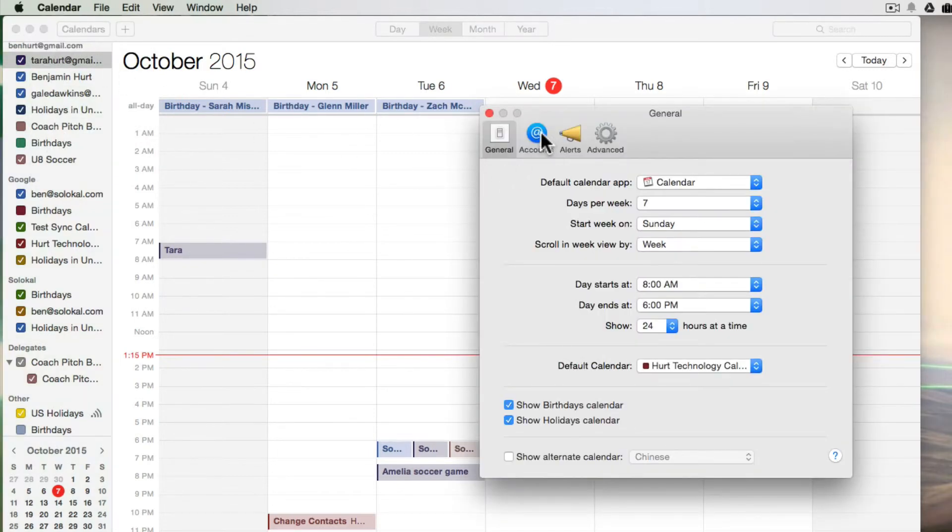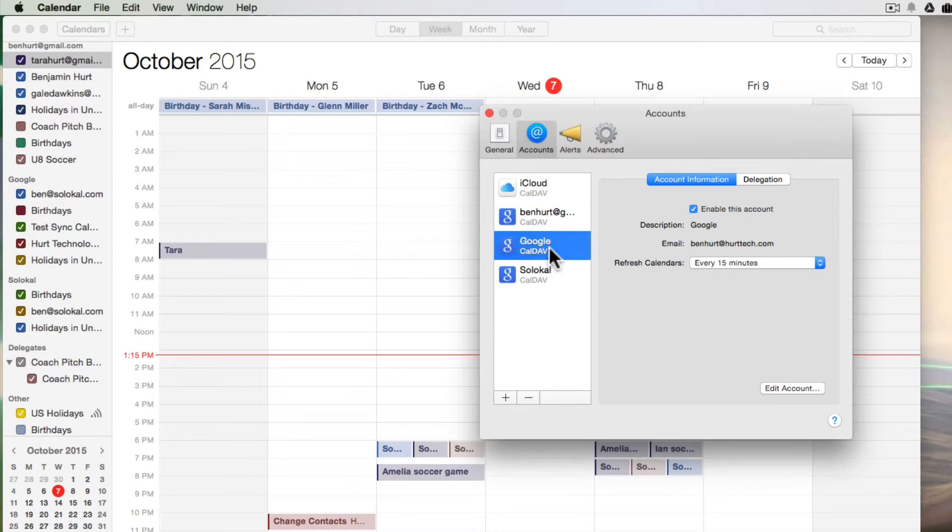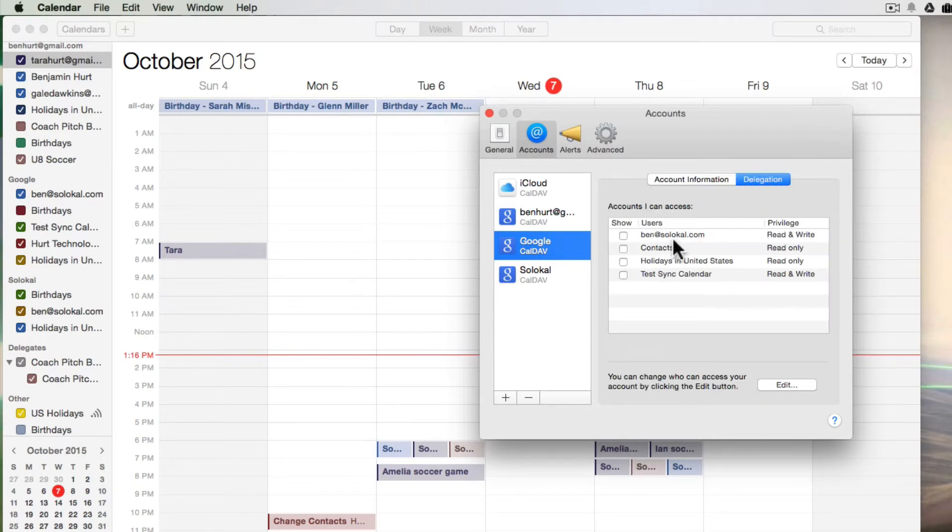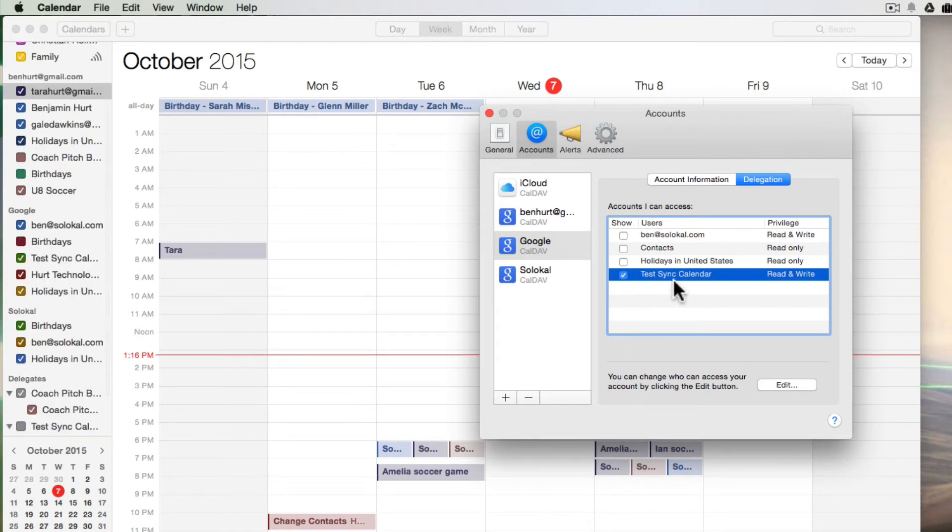We'll see there's a button for accounts. And when I click on accounts, we'll see there is my Google Apps account. On the Delegation button, we can select and add in whatever we're missing, and it will then show up in our calendar app.